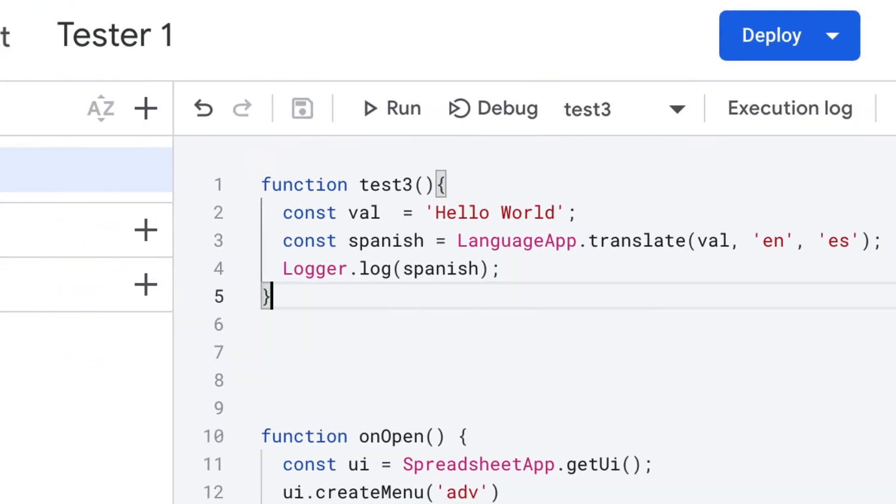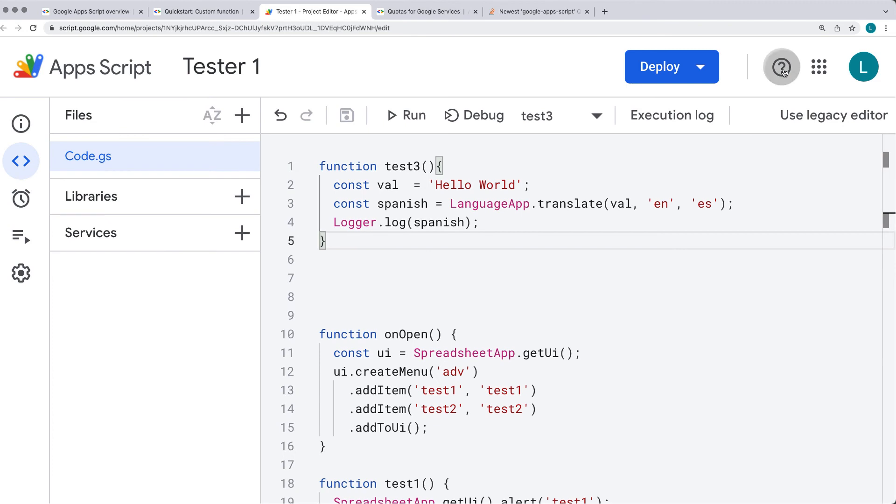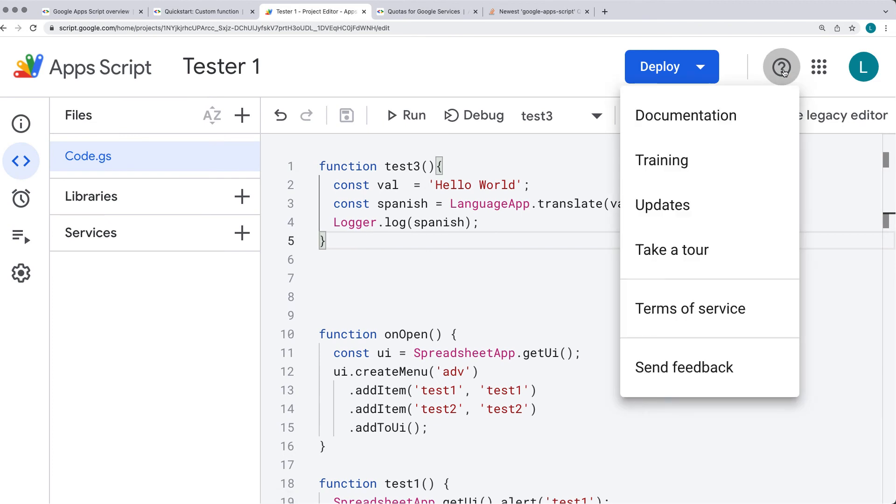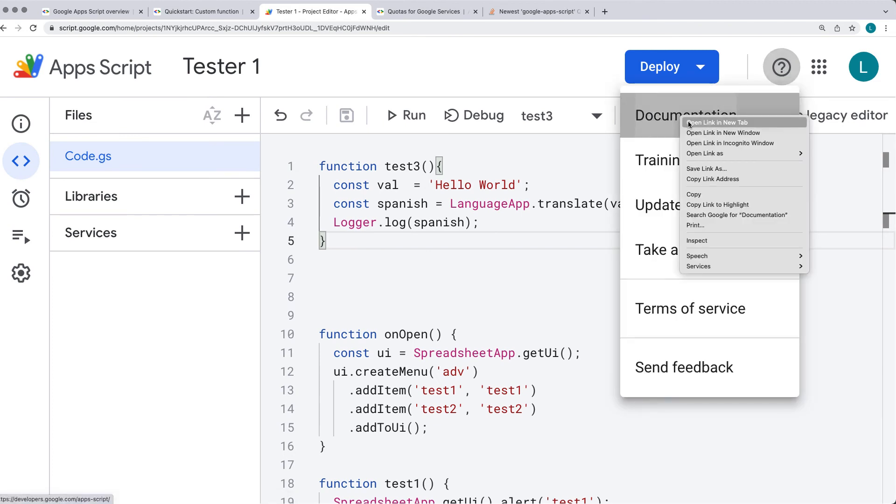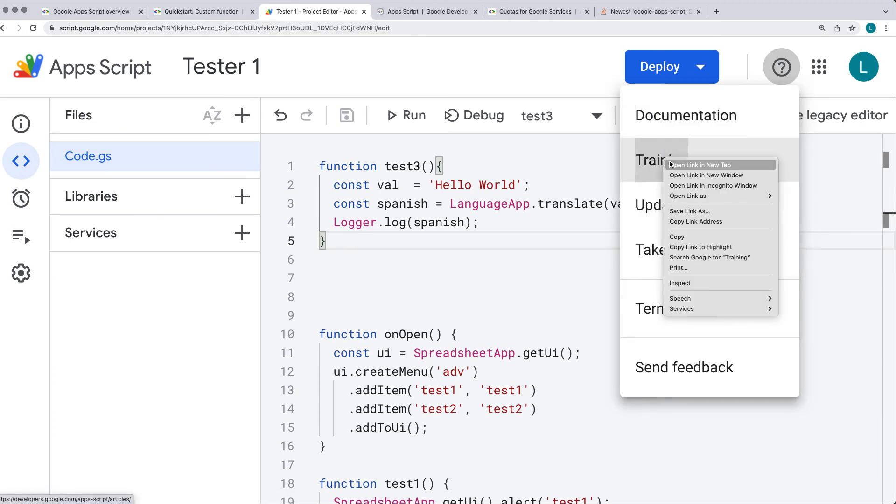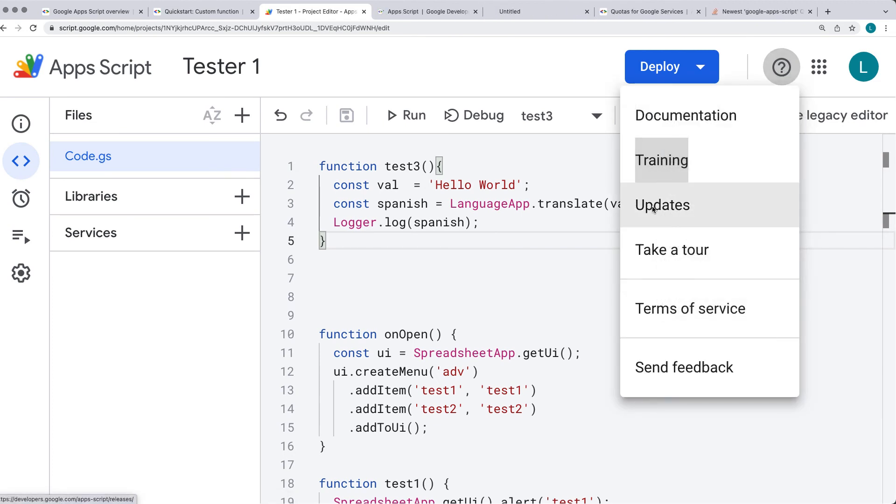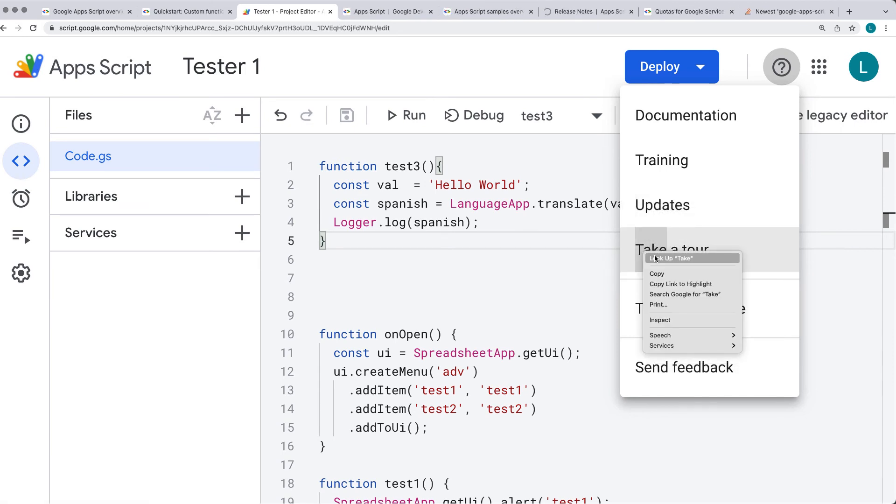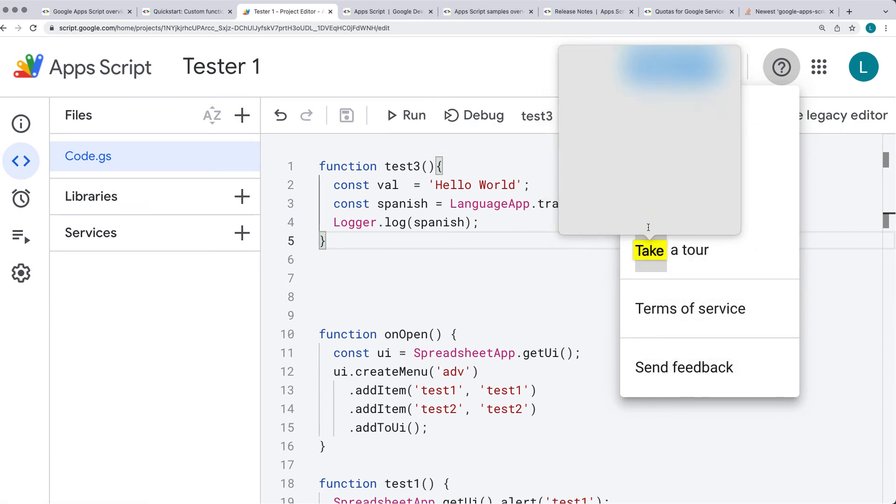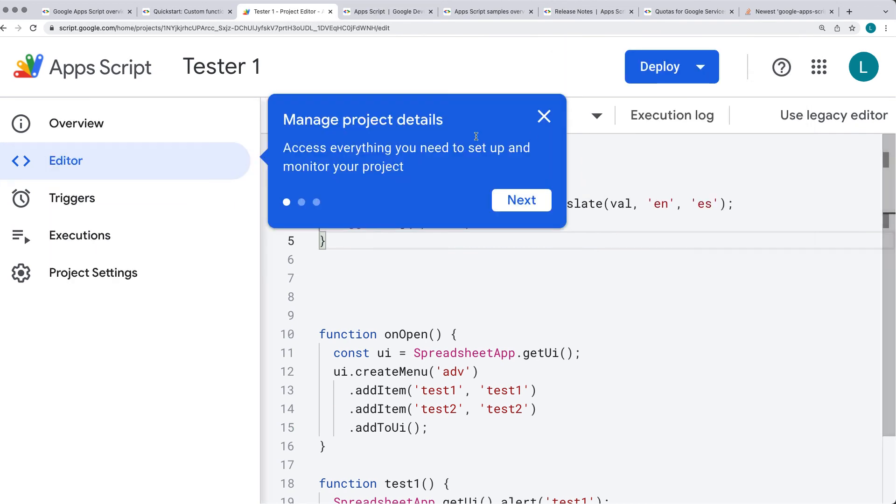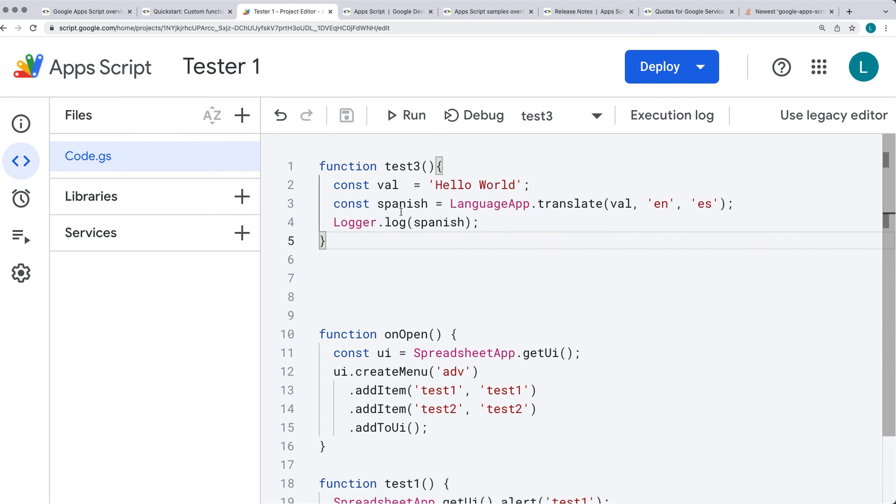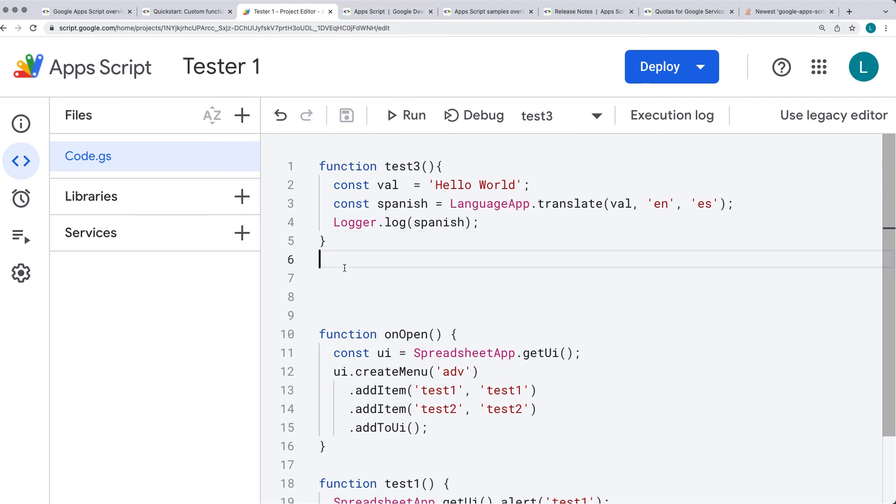Also within the editor, you can always select the support, and open the documentation, the training, the updates, and even take a tour to find out more about what's available with Google Apps Script. And the tour will trigger these pop-up windows that interact with the Google Apps Script editor. So as you're developing the code, I do suggest that you try the code as you get more familiar with writing Google Apps Script.